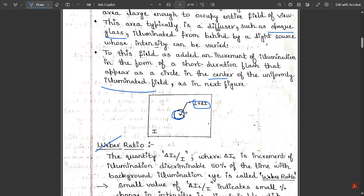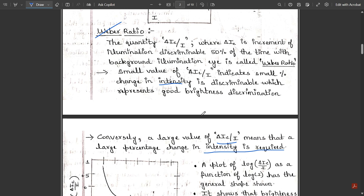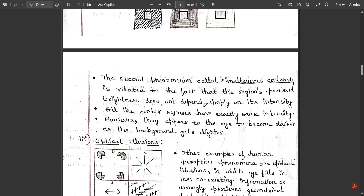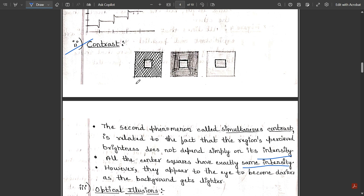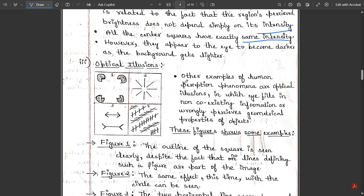If you focus on only the inner dot, the background image appears blurred to the human eye. If you shift focus to the background, then the inner dot becomes blurred. That is eye-based brightness discrimination. This phenomenon is called simultaneous contrast — a region's perceived brightness does not depend simply on its own intensity. All center squares have exactly the same intensity, but they appear to become darker as the background gets lighter, because the eye perceives contrast relative to the surrounding color.